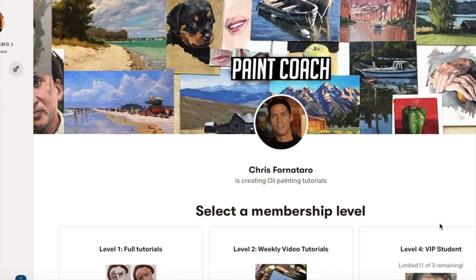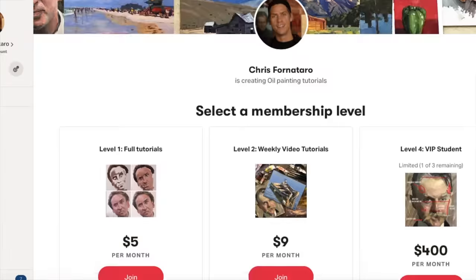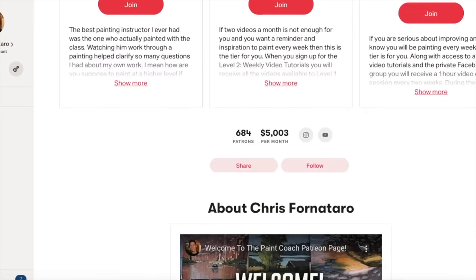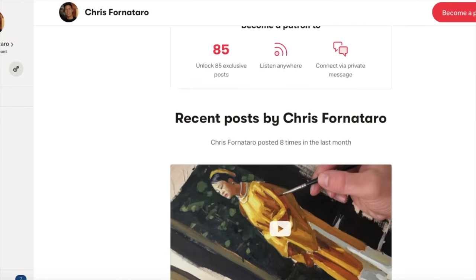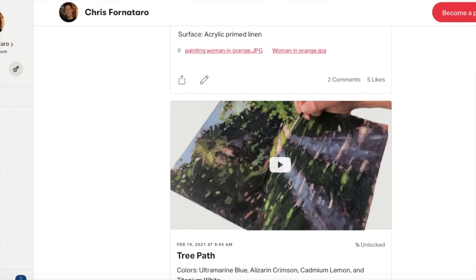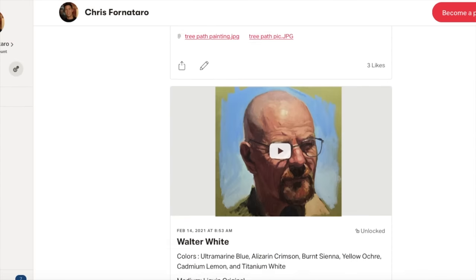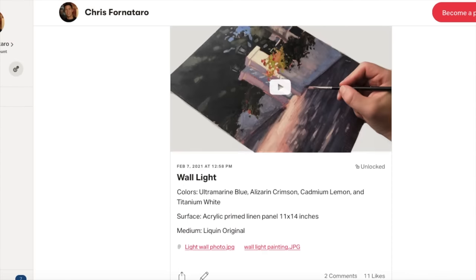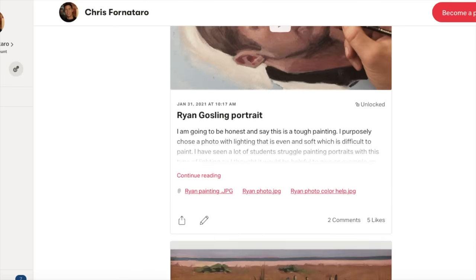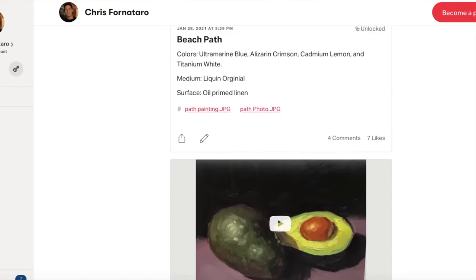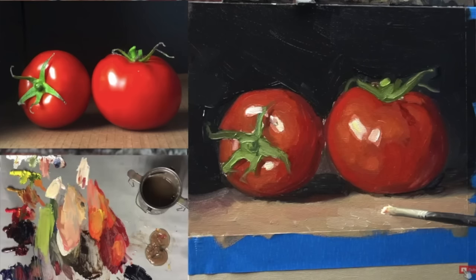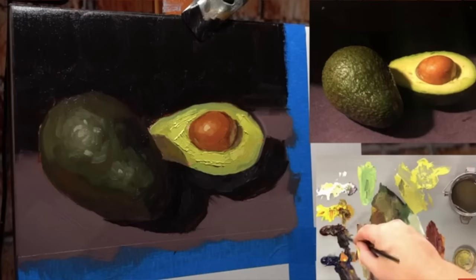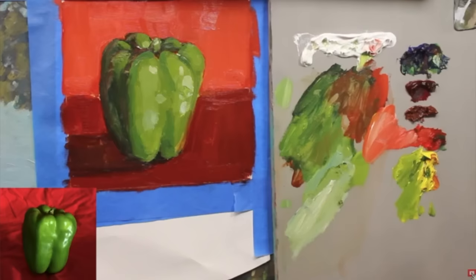A lot of times on my Patreon page, I'll have new students who are just starting out at oil painting messaging me asking where to start, what to paint first, or what's an easy painting tutorial to do. I always direct them to one of my simple, small, still life studies.